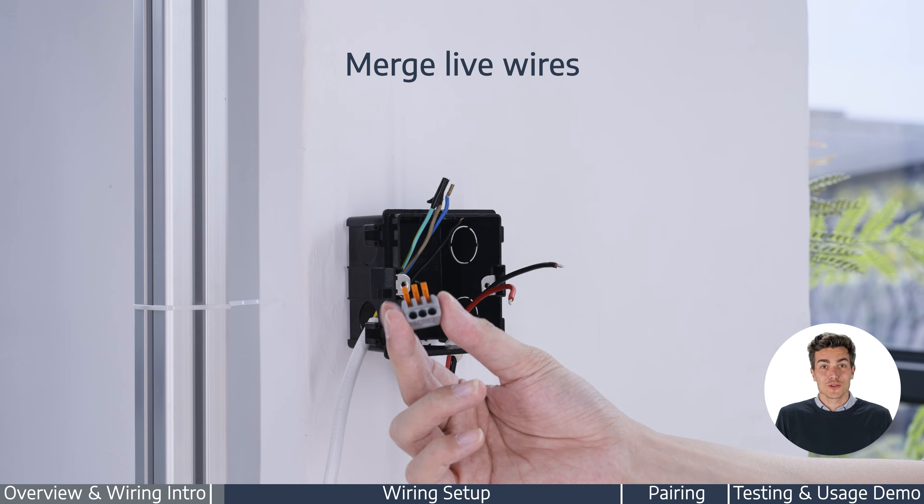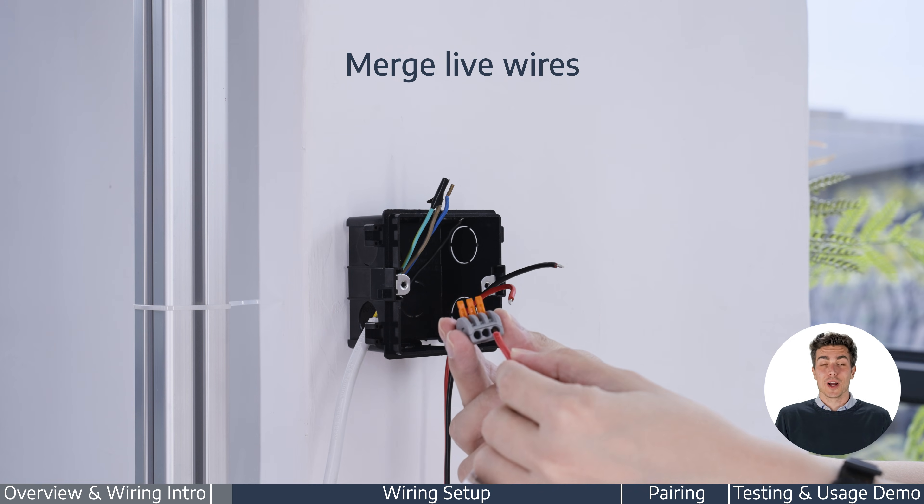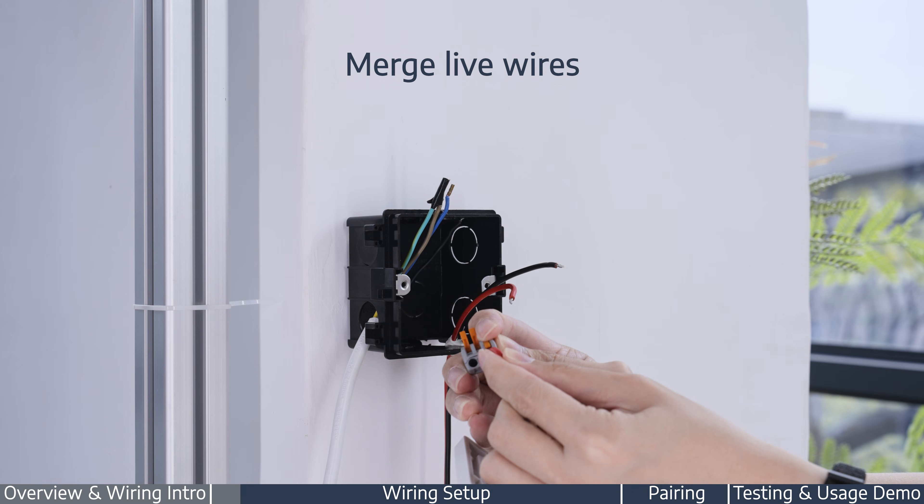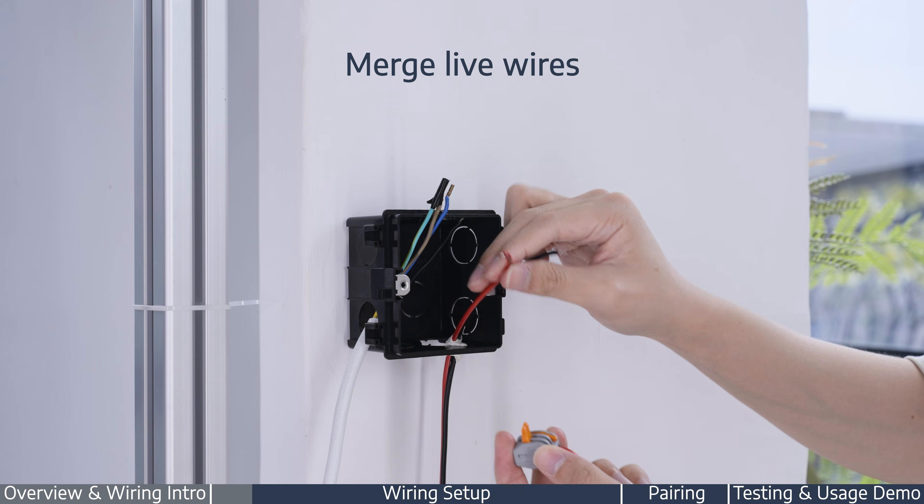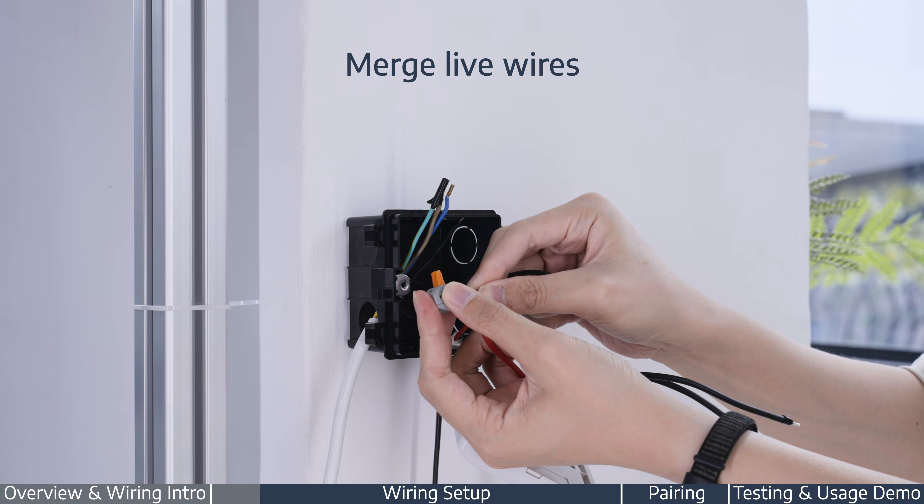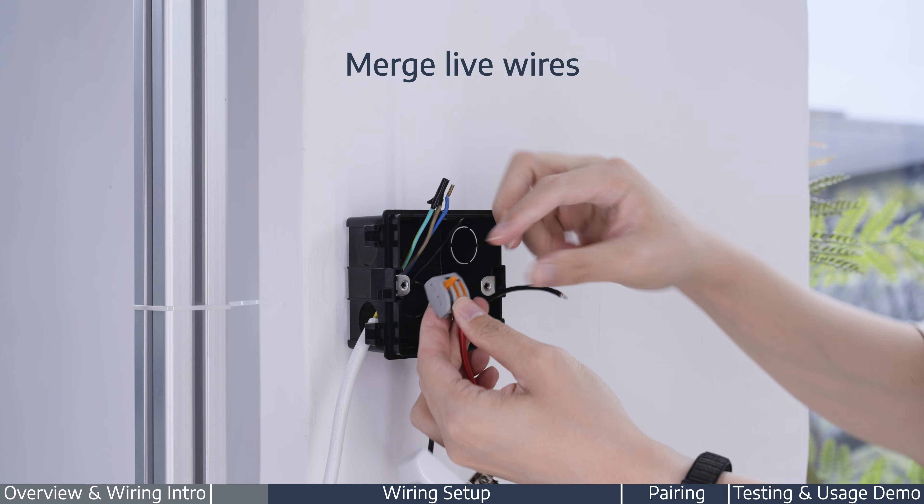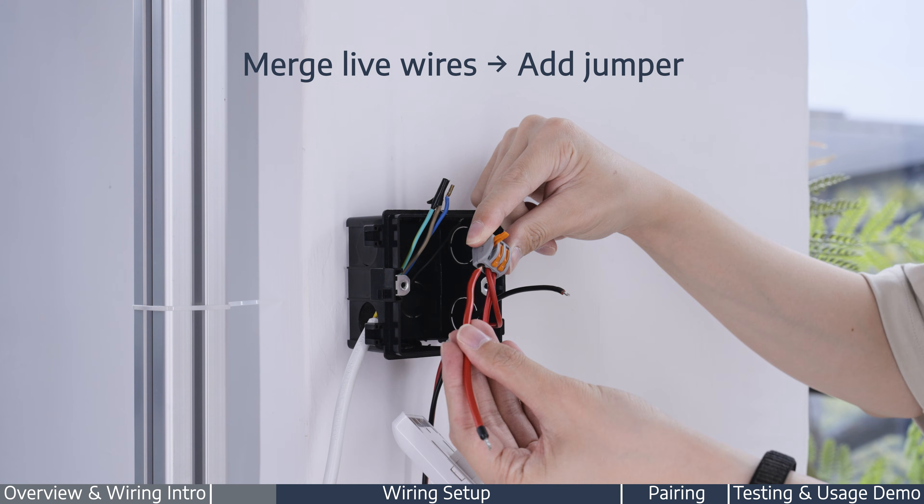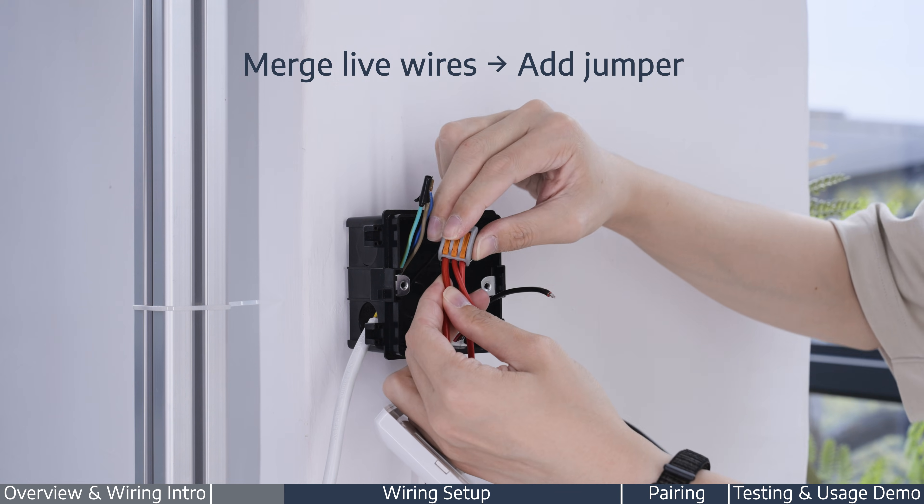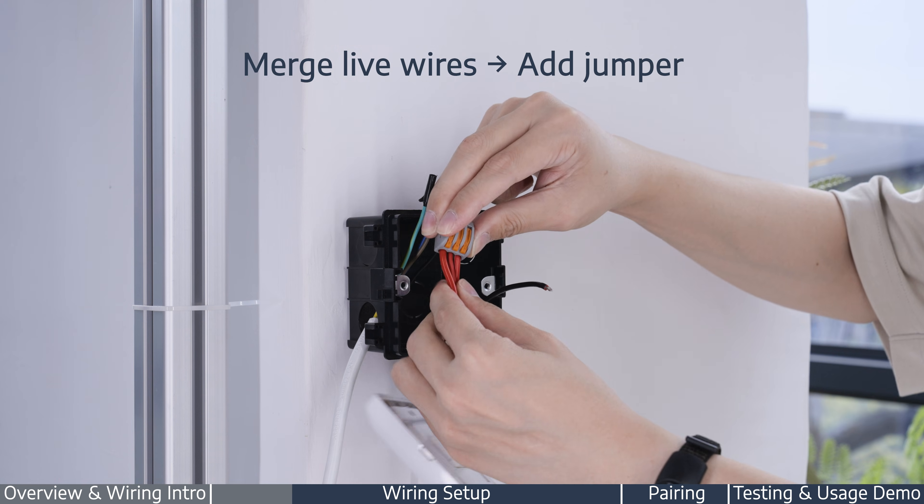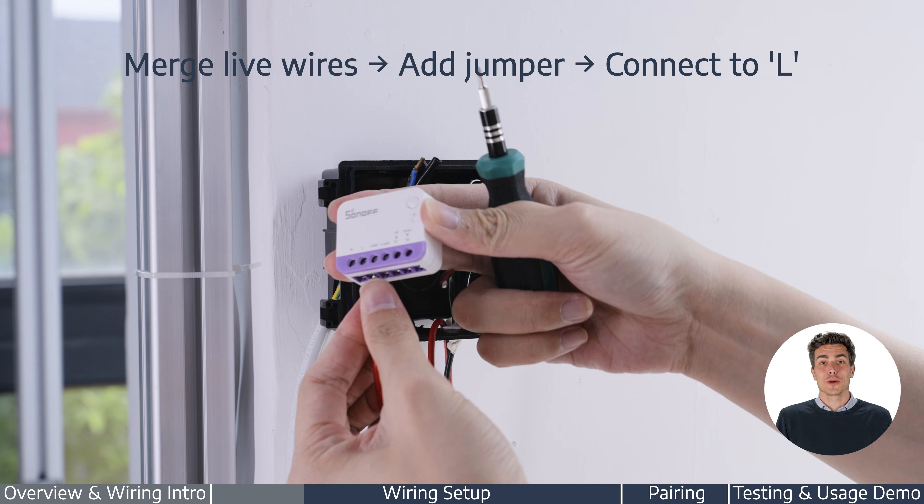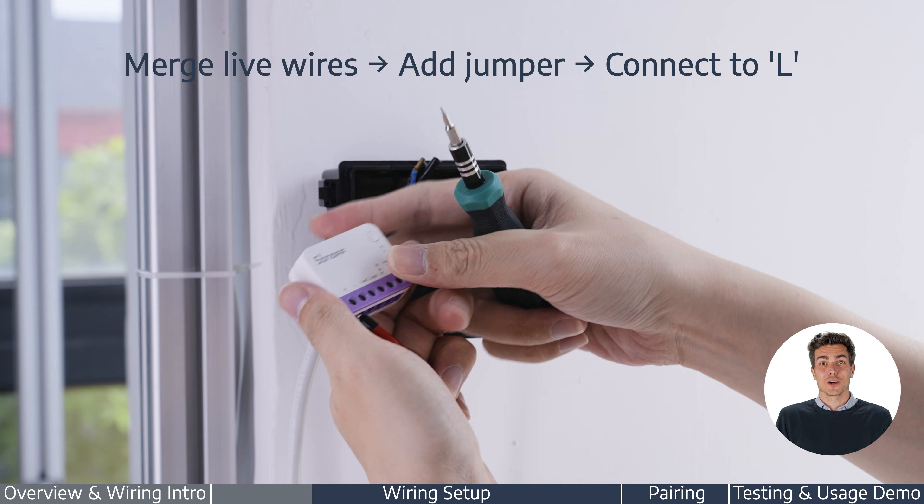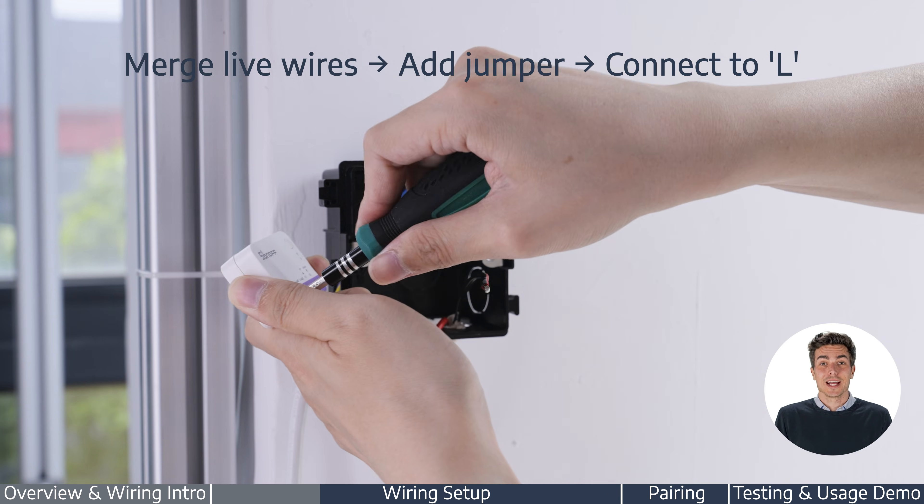Now follow the wiring diagram to connect the wires. Make sure every terminal is securely fastened. A loose connection could cause issues later.